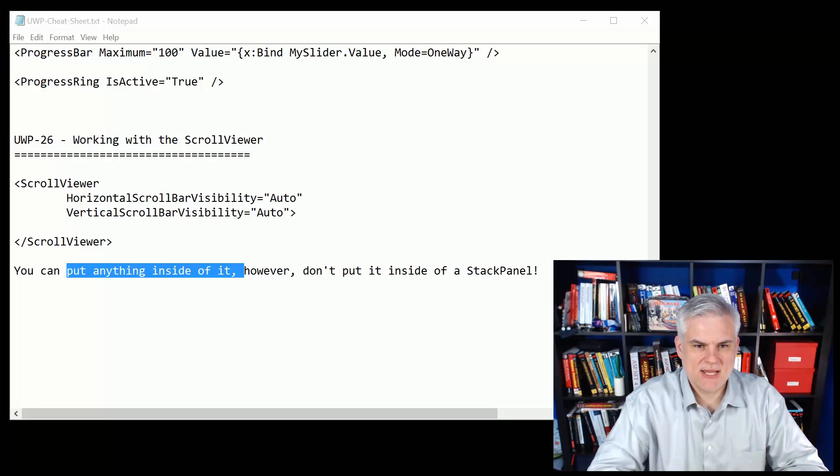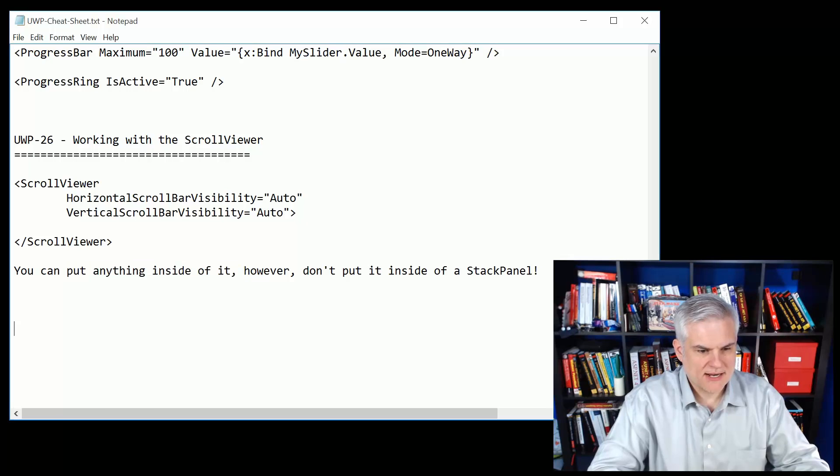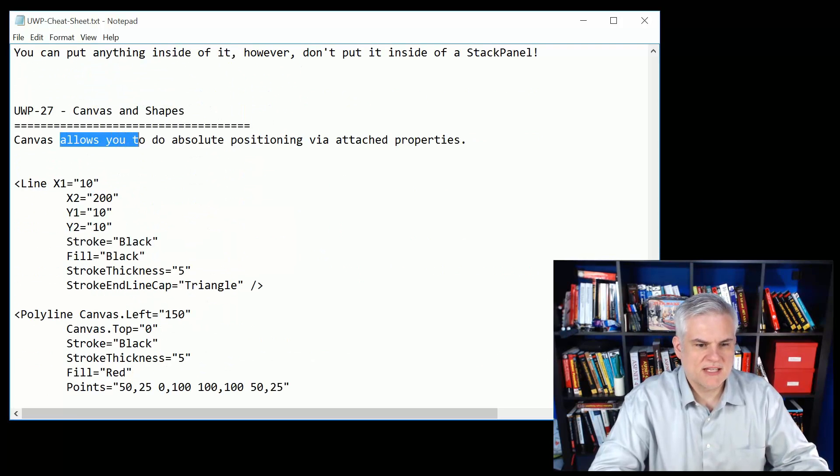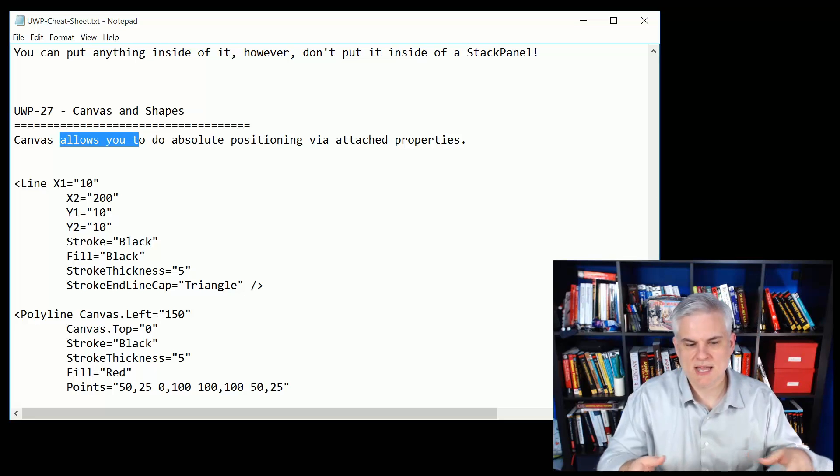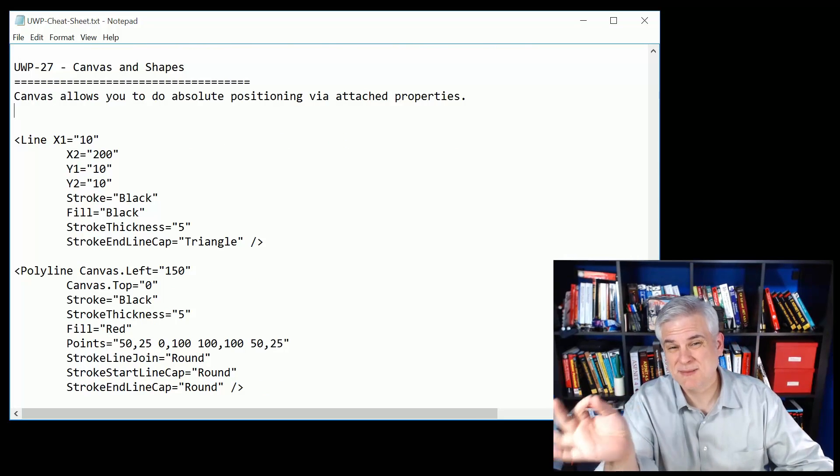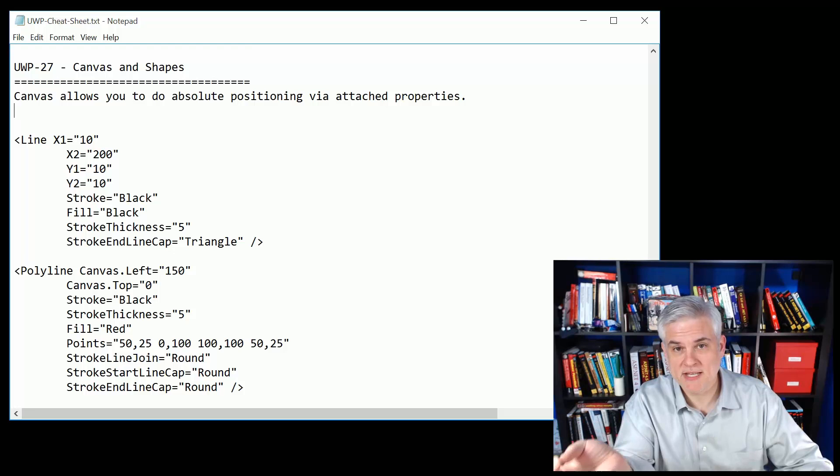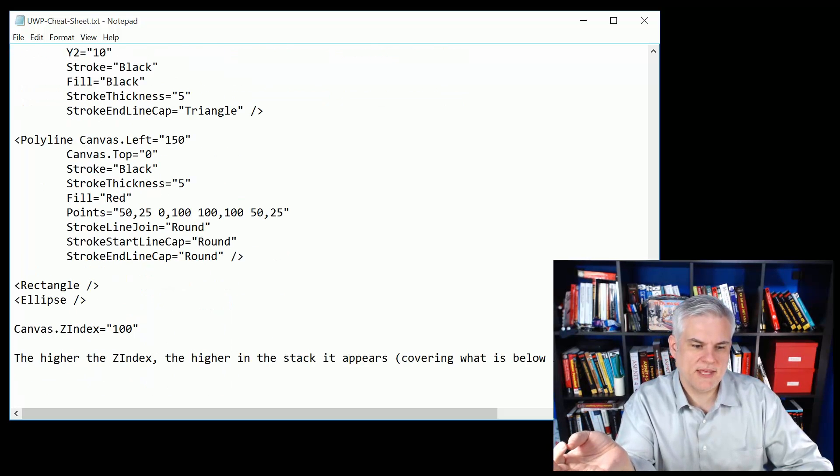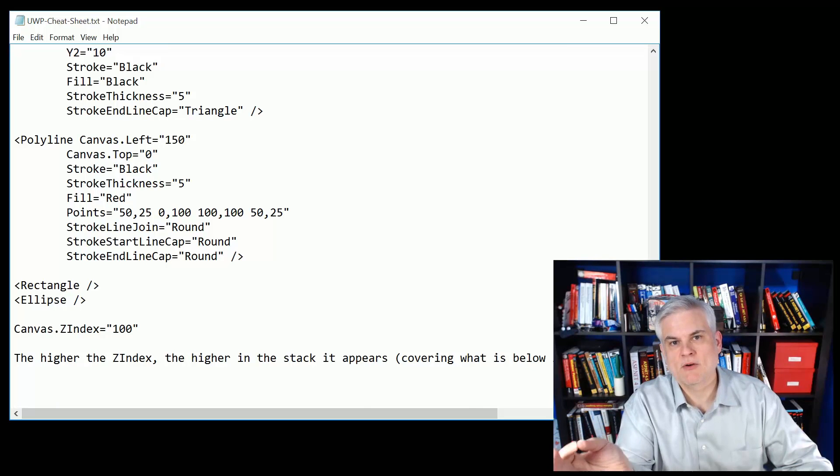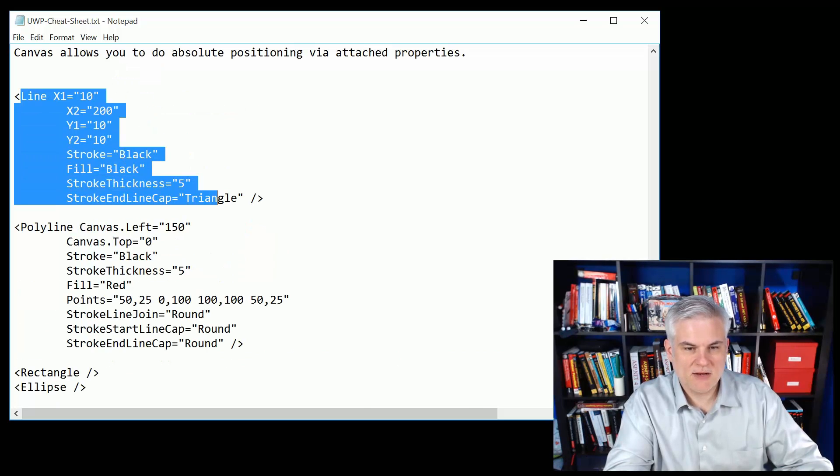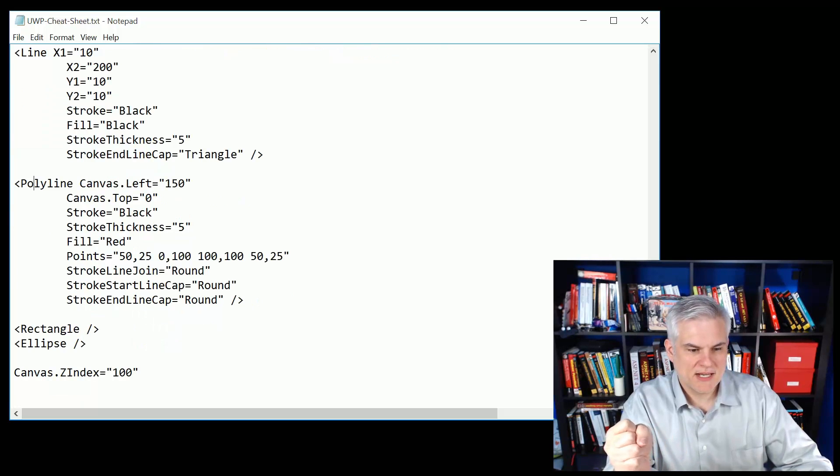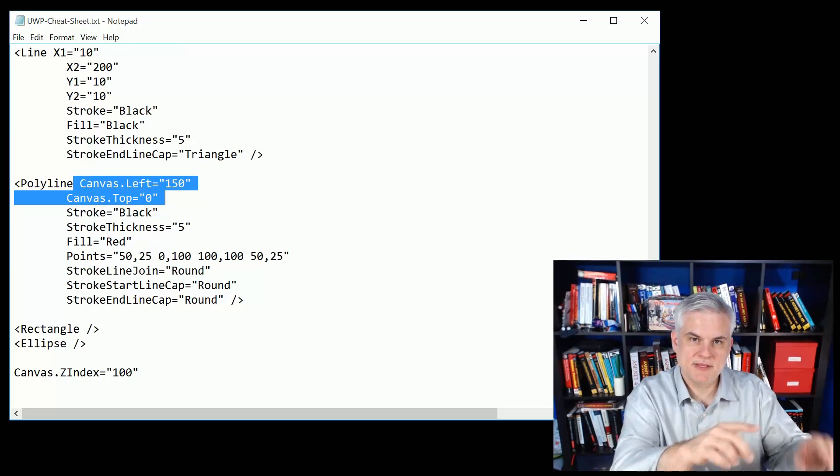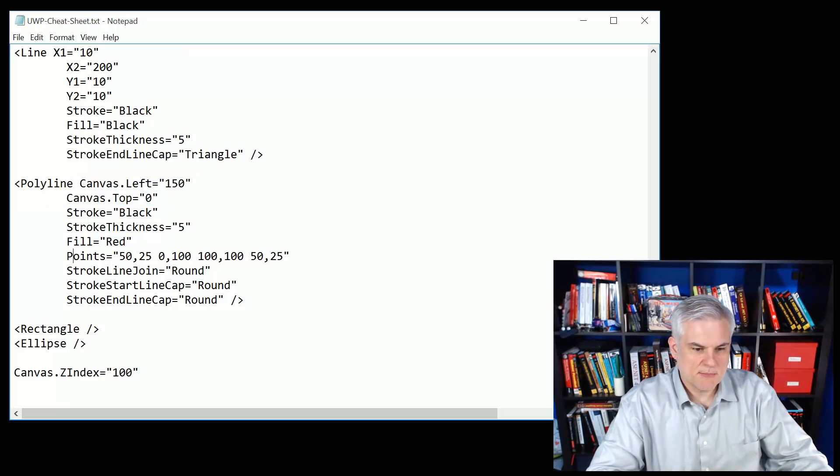Next up we talked about the canvas and shapes. Let me just paste in the whole thing here. I just wanted to cover this for the sake of completeness. The canvas allows you to do absolute positioning using attached properties. Unlike the relative panel or even the grid and the stack panel, the canvas is for absolute positioning. We said typically that's not a great way to use it, but it does have its uses especially when combined with the line, the rectangle, the ellipse for doing drawing or any kind of diagramming or anything that has a visual component to it.